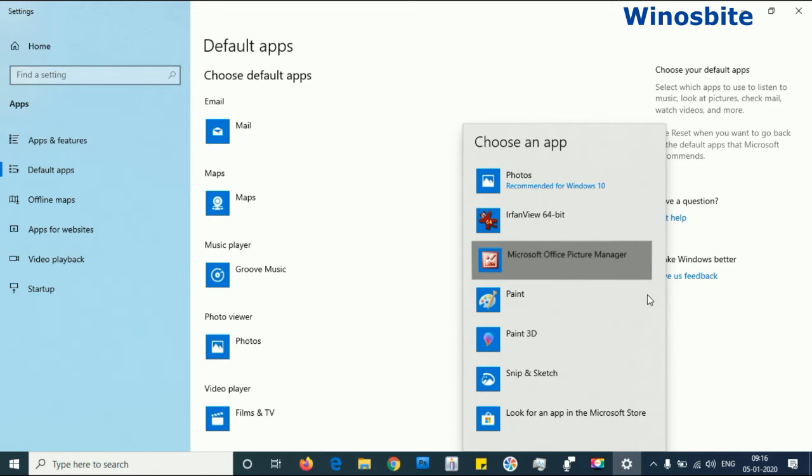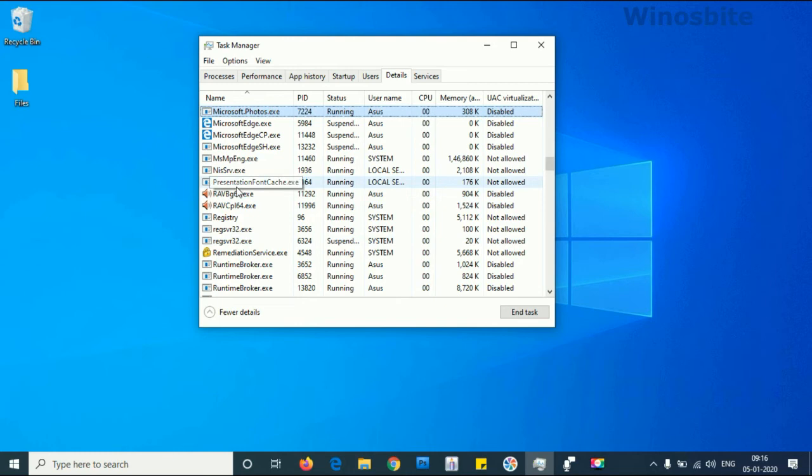It's working. Just wait for a second. Okay, now it's done. Now close this.